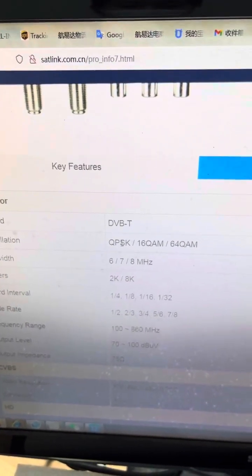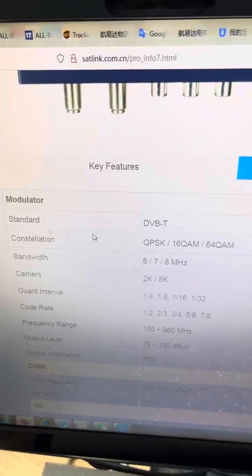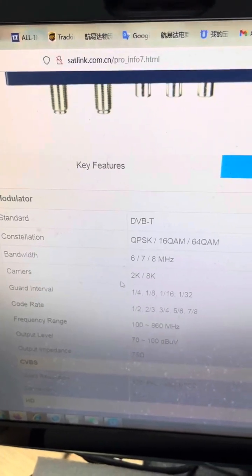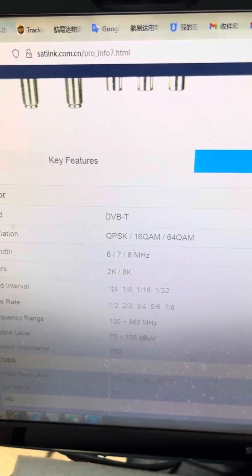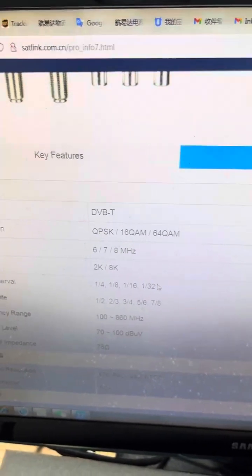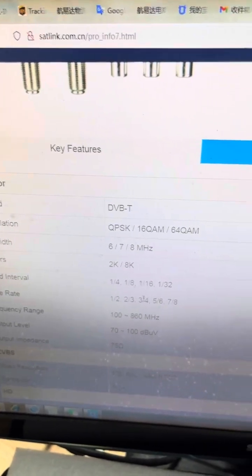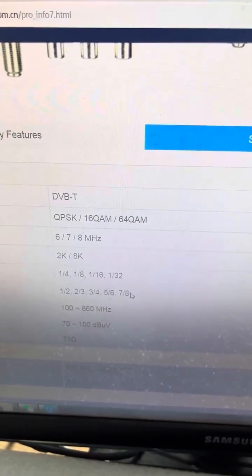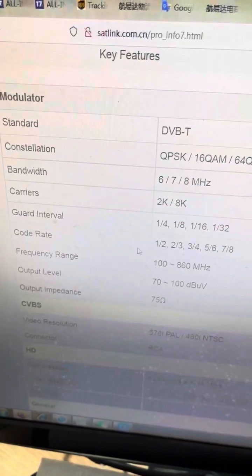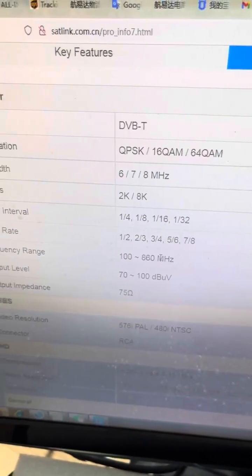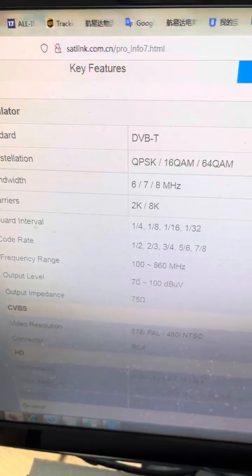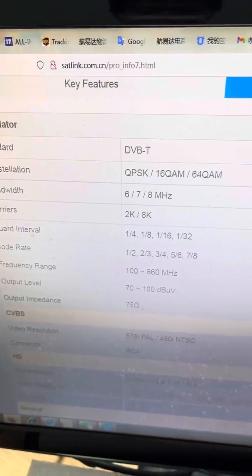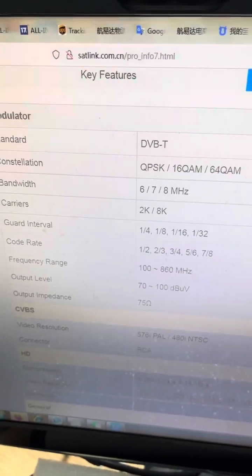About the DVB-T standard specification: constellation options are QPSK, 16QAM, and 64QAM. Bandwidth is 6, 7, or 8 MHz. Carrier is 2K or 8K. Guard interval options are 1/4, 1/8, 1/16, and 1/32. Code rates are 1/2, 2/3, 3/4, 5/6, and 7/8. Frequency range is 100 to 860 MHz.